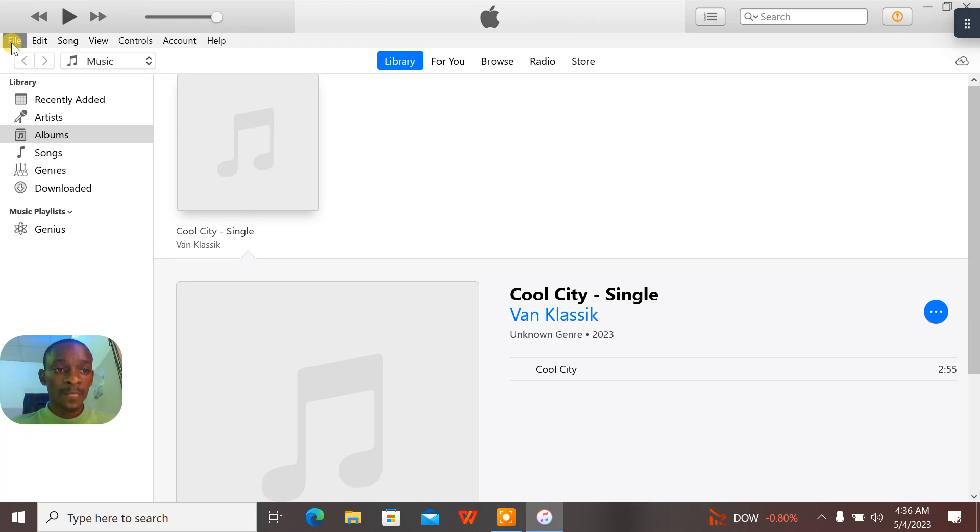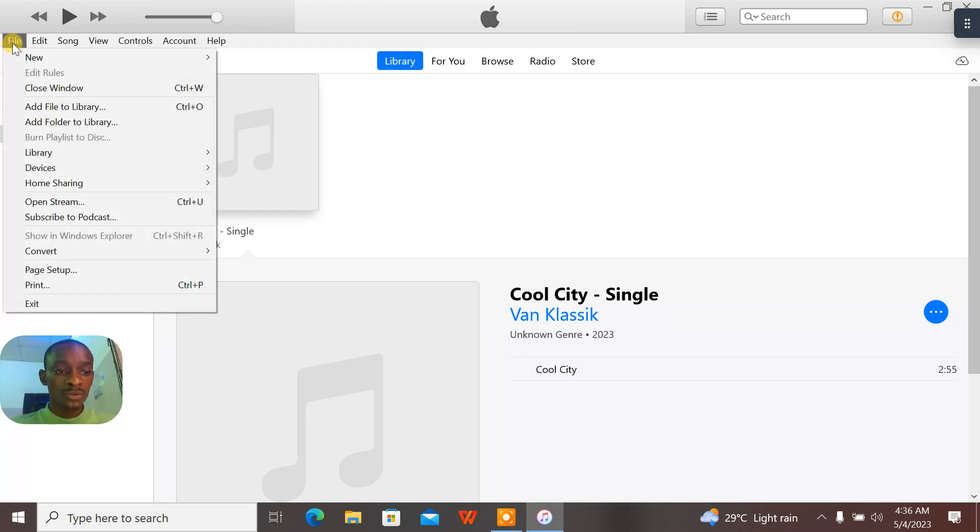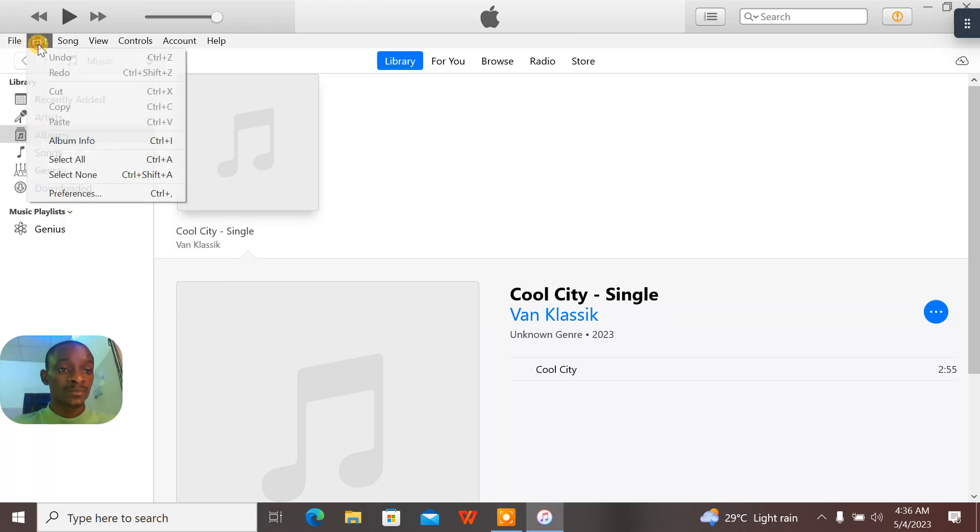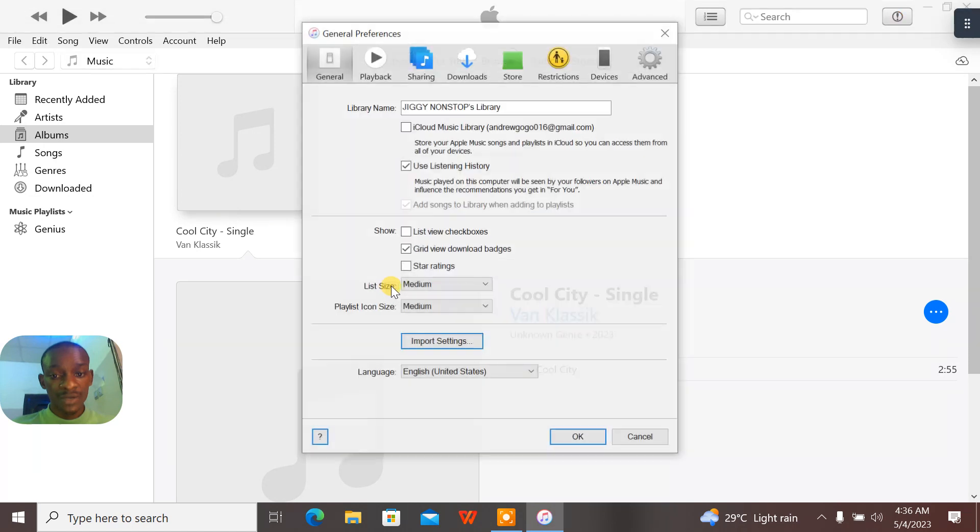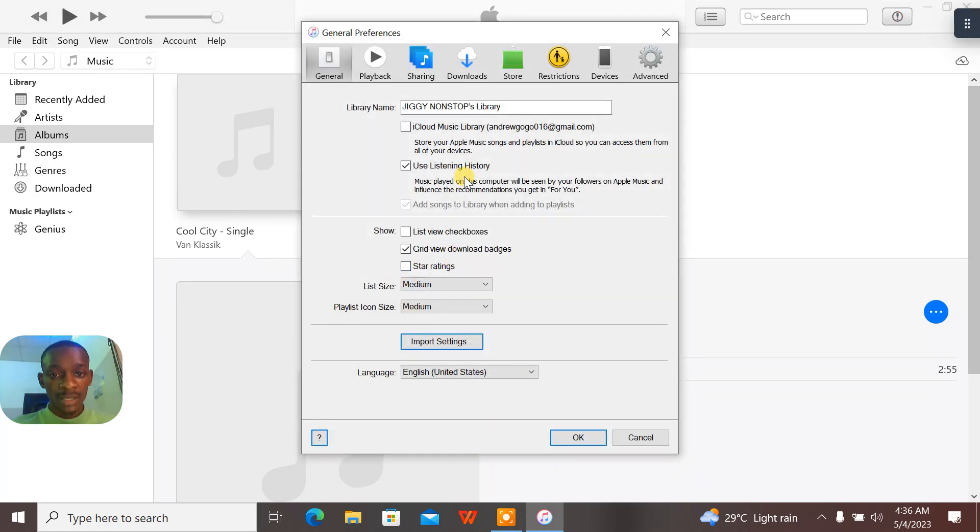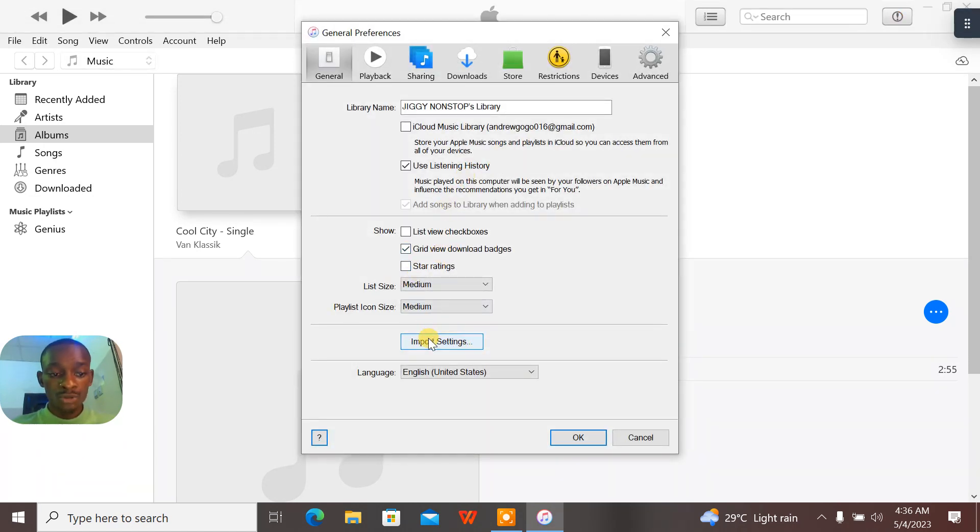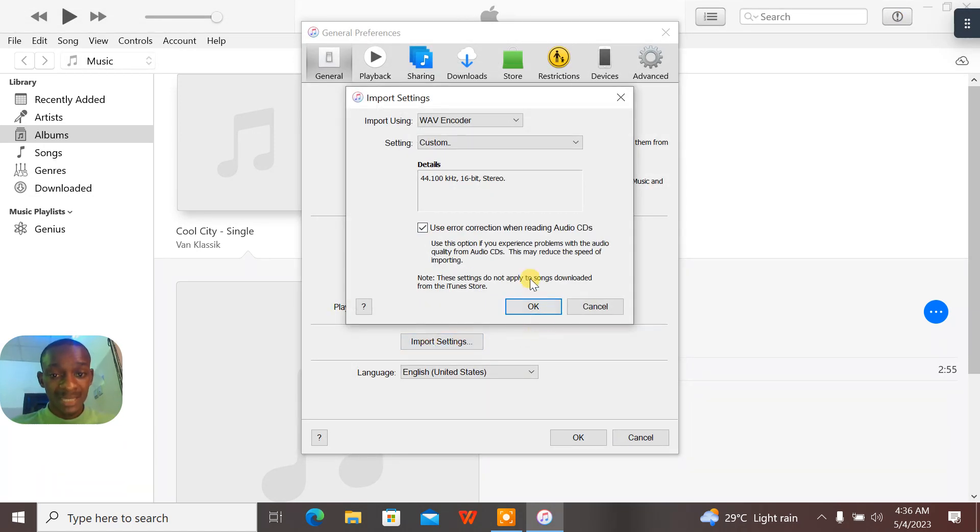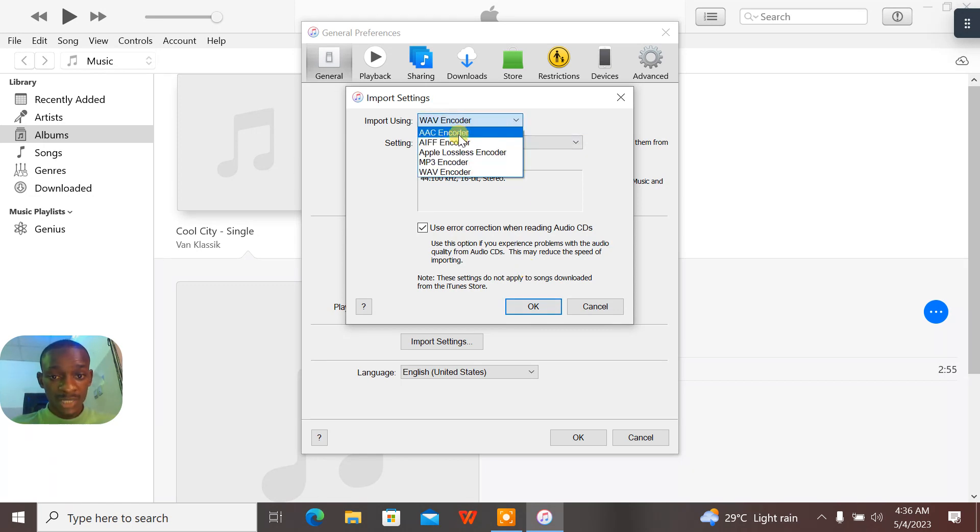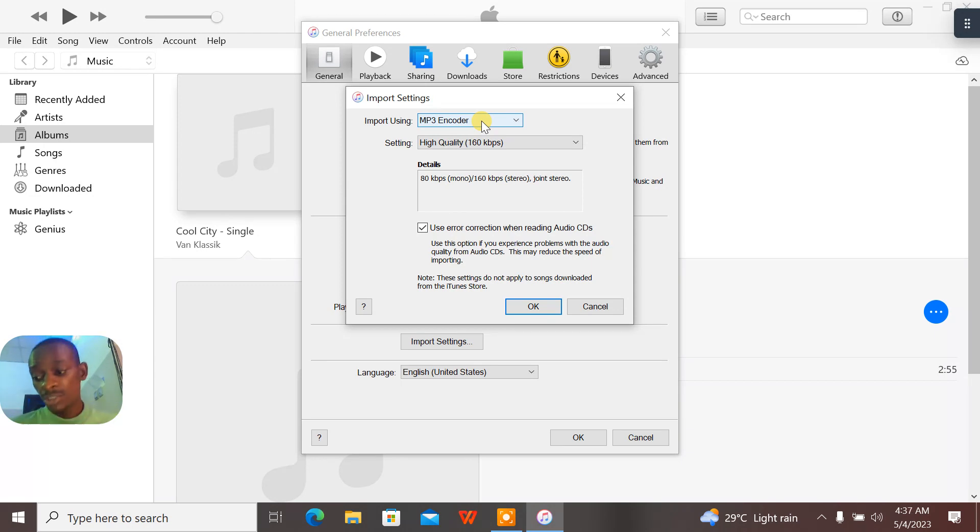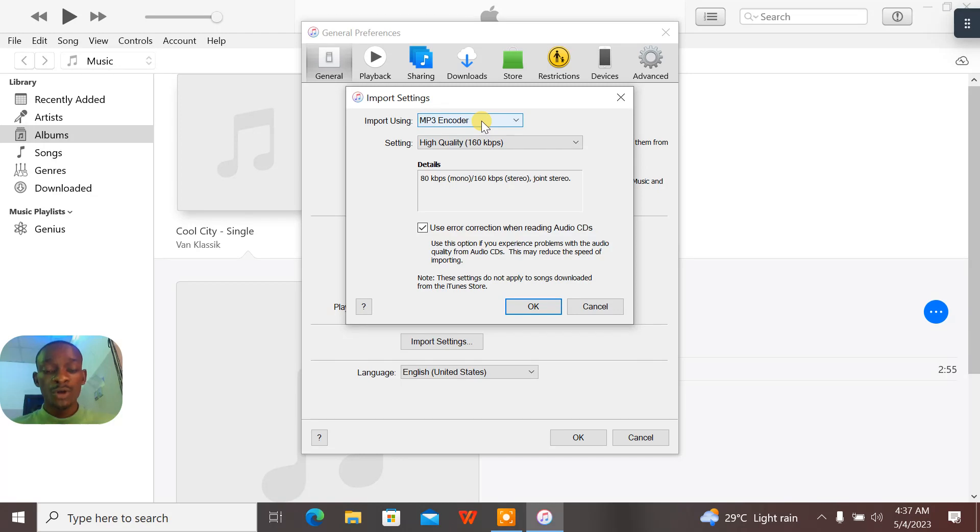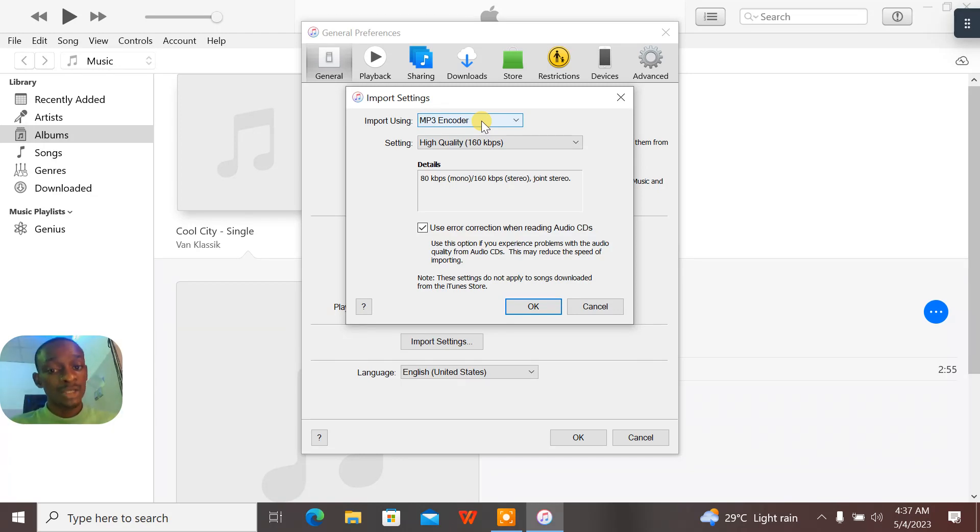Now if I want to convert this Cool City to a WAV, first of all I'll go to Edit. When I go to Edit, I'll go to Preferences. When I go to Preferences, go to Import Settings. And mine is already on the WAV, but let me change it back to MP3. So most of the times the default iTunes will come with the MP3 encoder, which is at 160 kilobits.